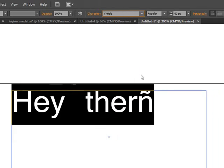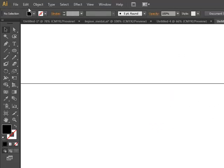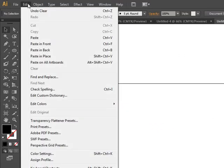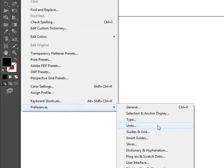When that happens, the trick is to go to Edit, then Preferences, then Type.